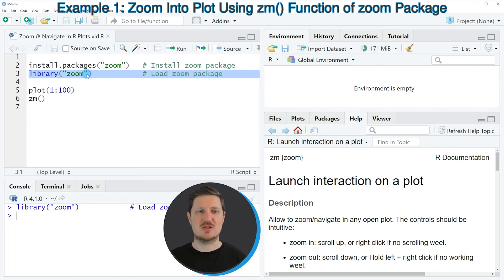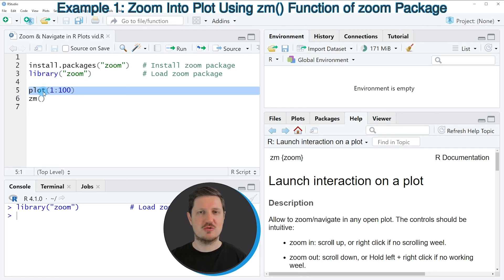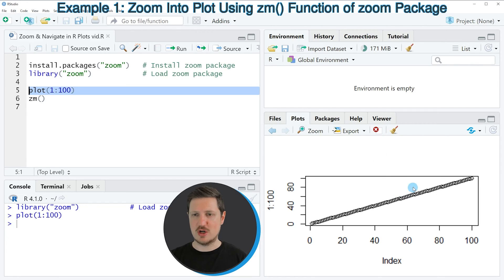As a first step, we need to plot some data in RStudio, and we can do that as you can see in line 5 of the code. In this line of code, I'm using the plot function to draw a scatterplot. If you run this line of code, you can see at the bottom right of RStudio that a new scatterplot is appearing, which is showing our data points.